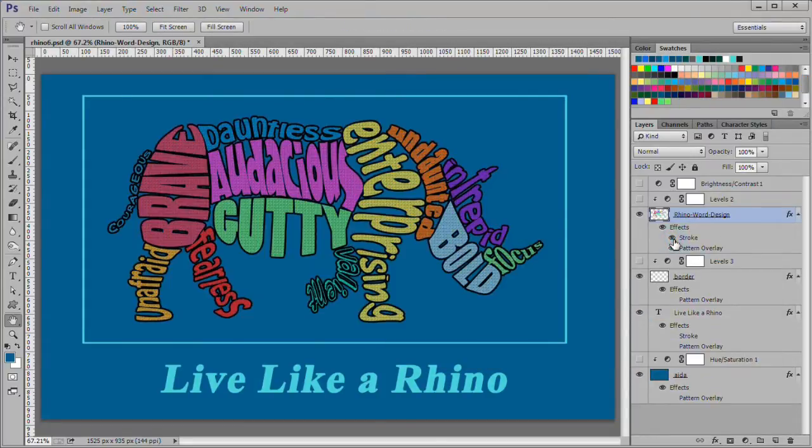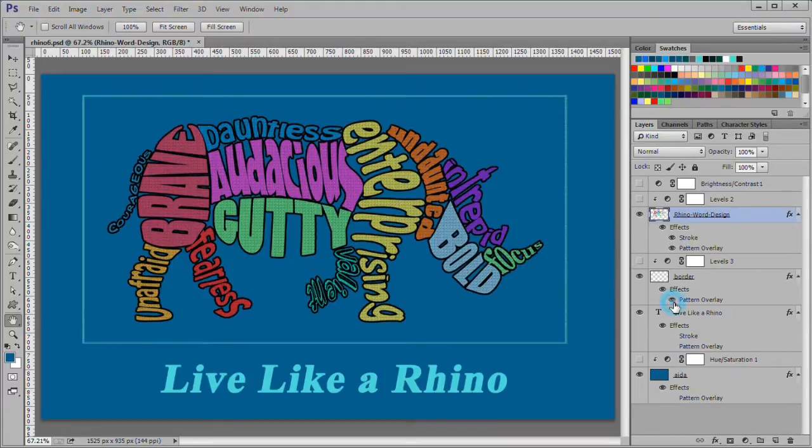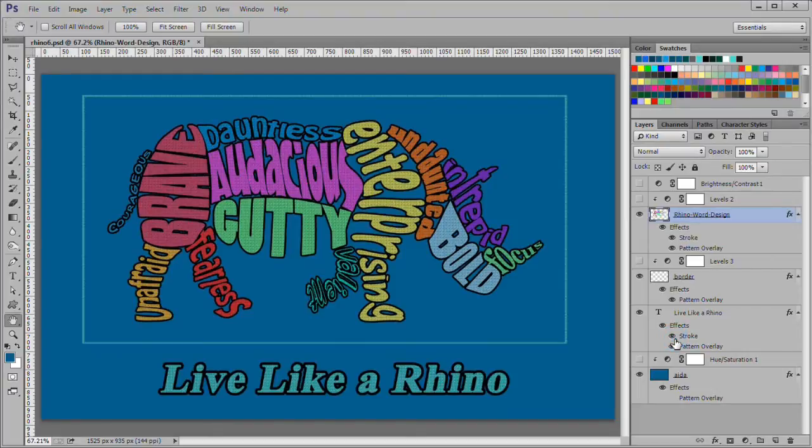I also added a stroke overlay style to the Rhino using a 4 pixel black stroke. I then applied the same cross stitch overlay style to the border, and the same cross stitch and stroke styles to the text.